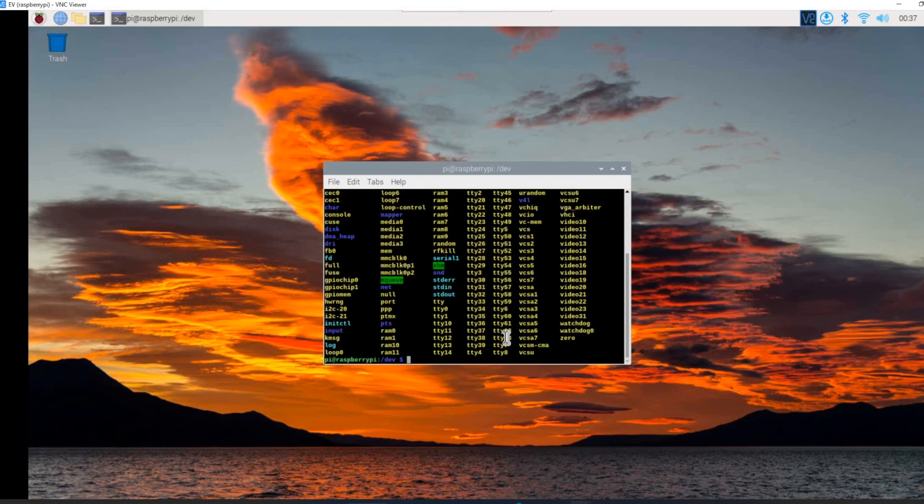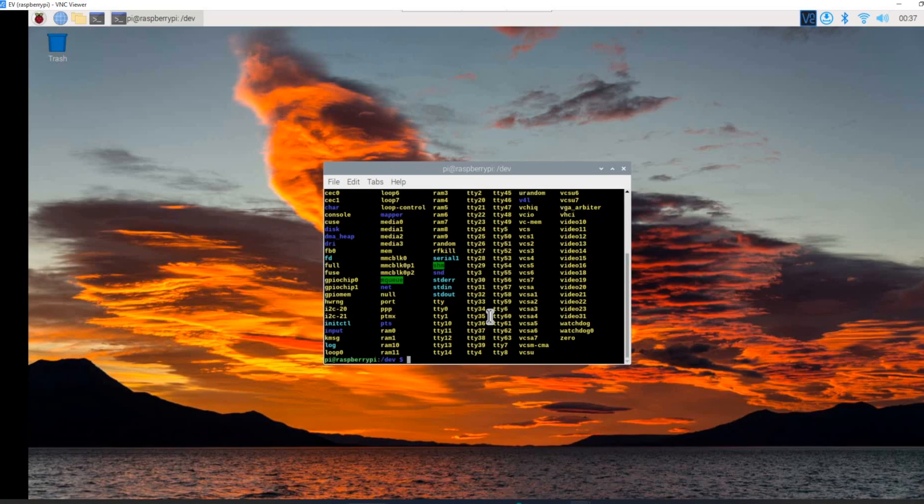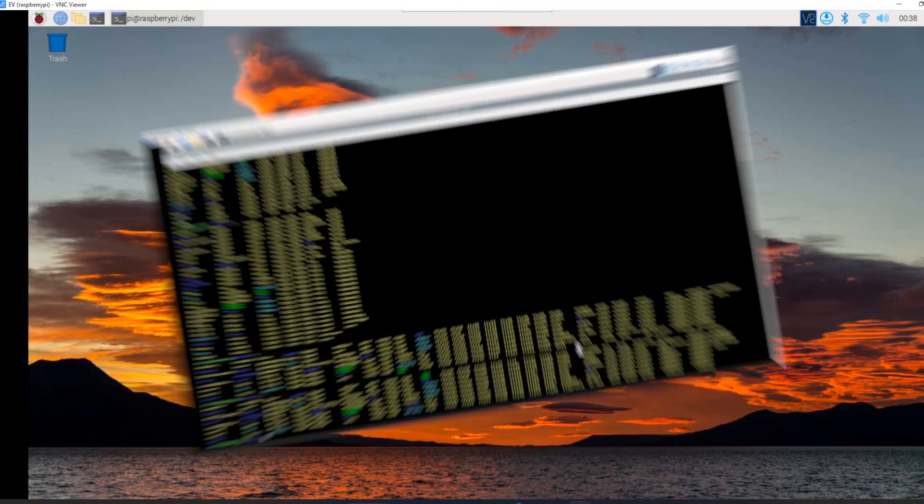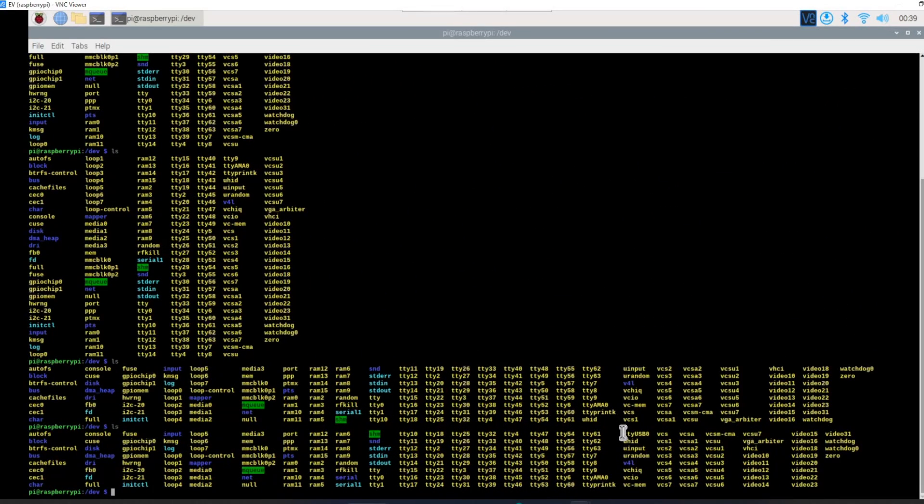We will see all the list of devices which will be shown here. Once we connect the USB to serial module chipset, that will come when we list the files. So it will be something called 'to usb' which we have added.